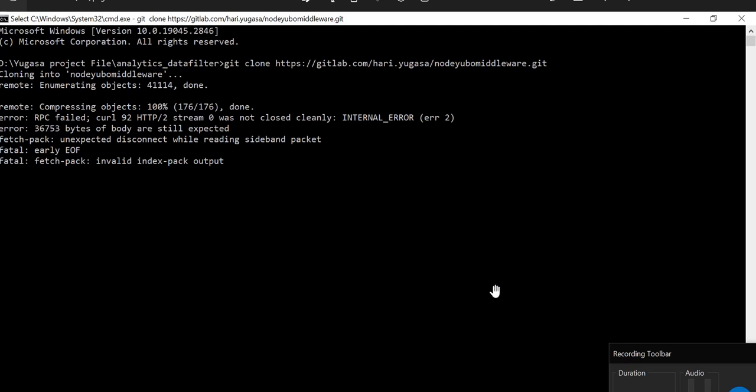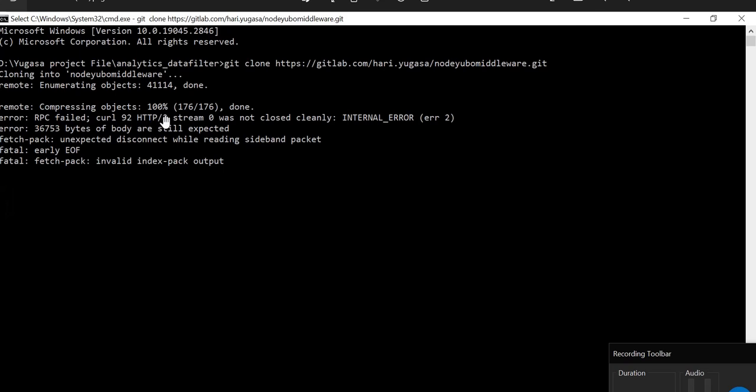Hello guys, welcome to my video. So in this video we will see how we can get rid of RPC failed CURL 92 HTTP/2 stream 0 was not closed cleanly. So this is an error, how we can get rid of this error.